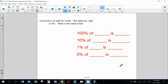We're going to be practicing on different examples. A bicycle is on sale for $189; the sales tax rate is 5%. What is the total price? Let's use mental math to help us.